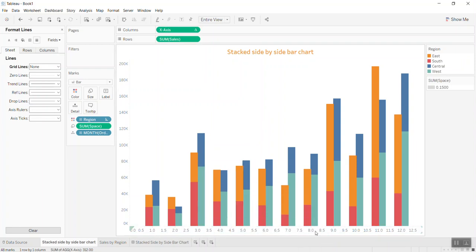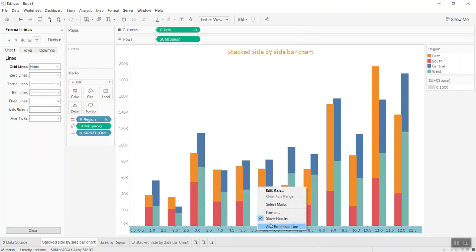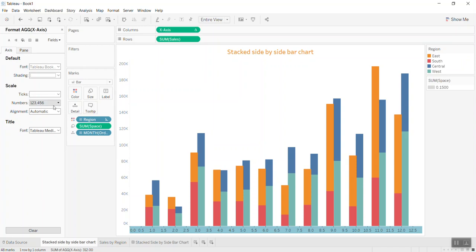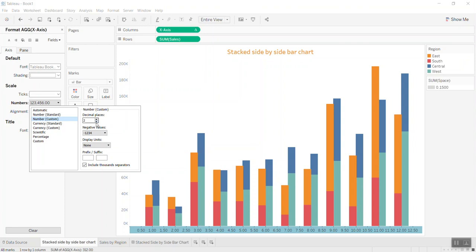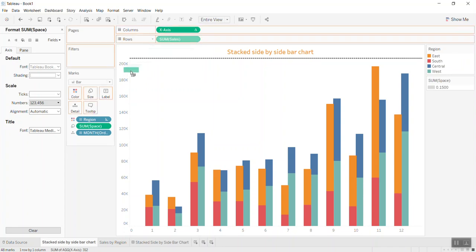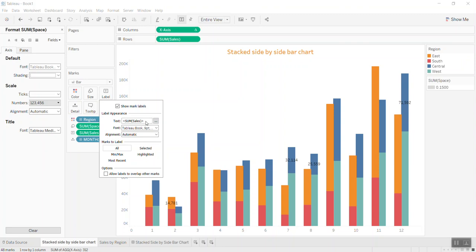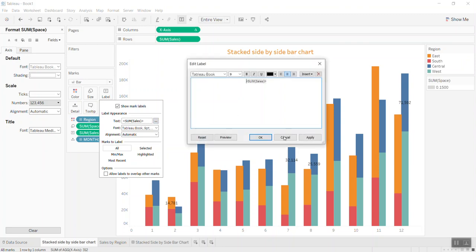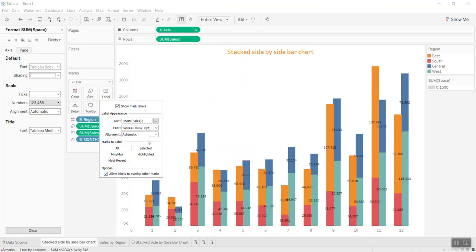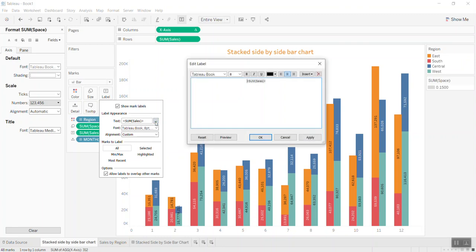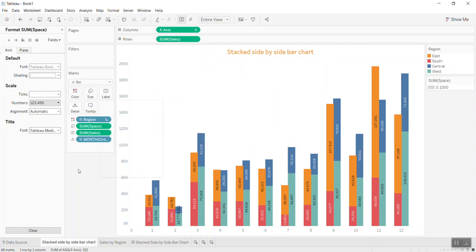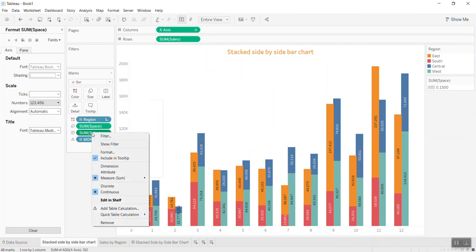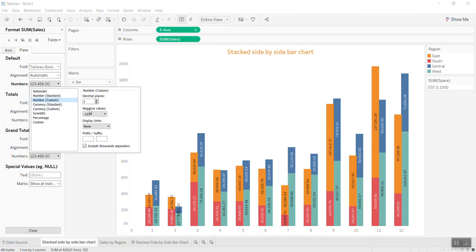Let me format the axis, which is 1 to 12 months. Go to number format, decimal—so we have months 1 to 12. If you want to put labels, you can put the sale value by bringing it to the label. Make the size smaller, allow overlap, and rotate the words.